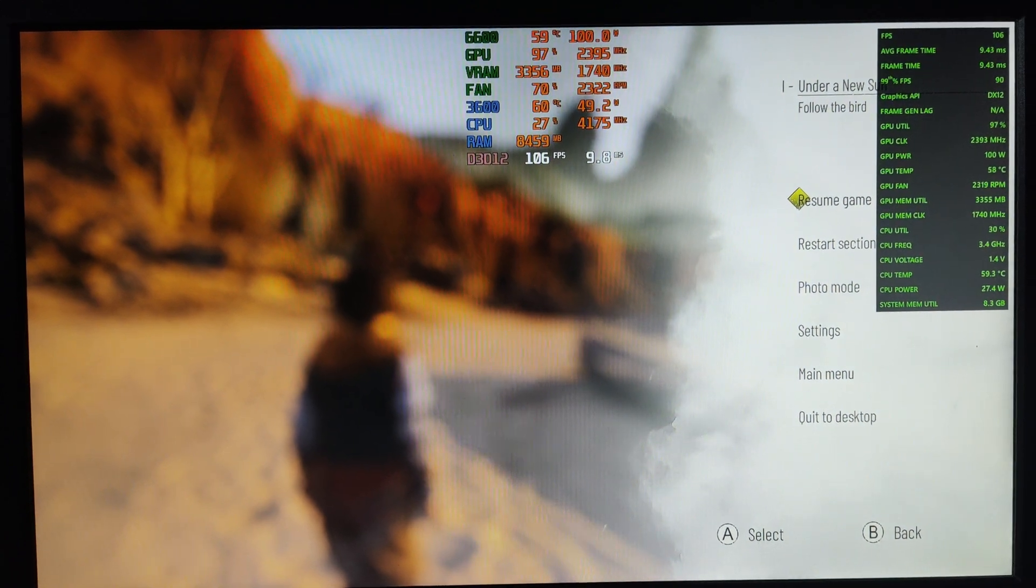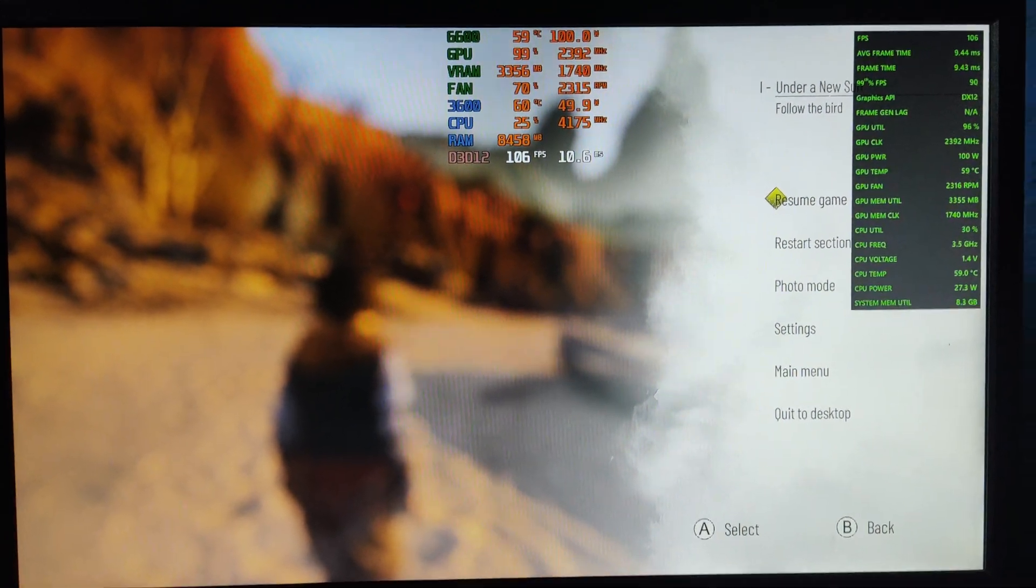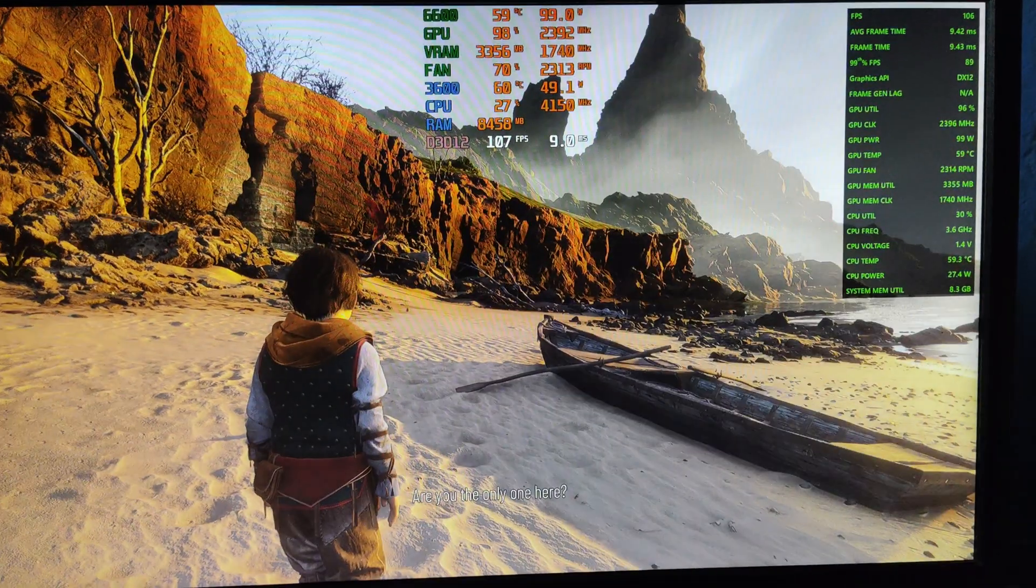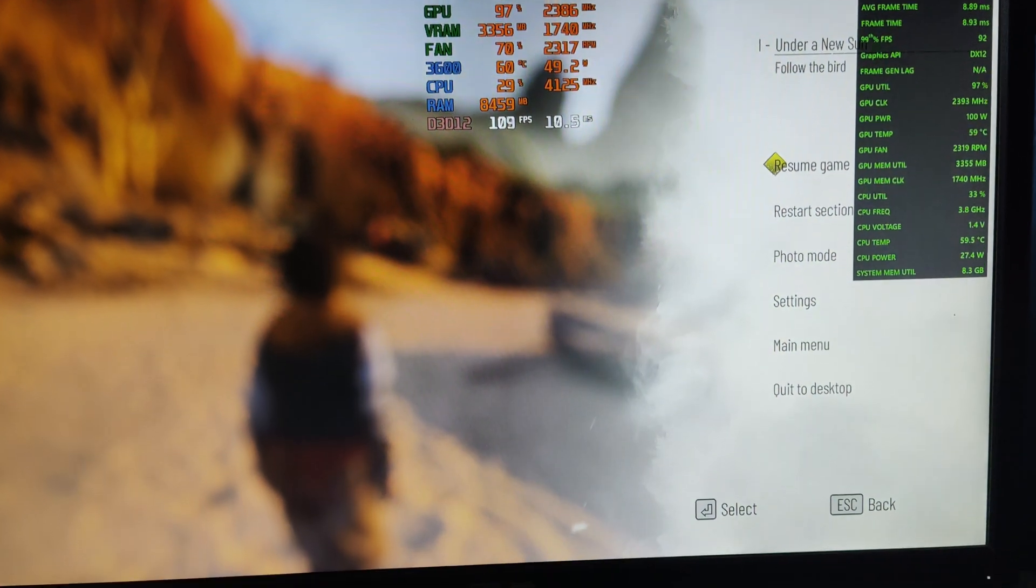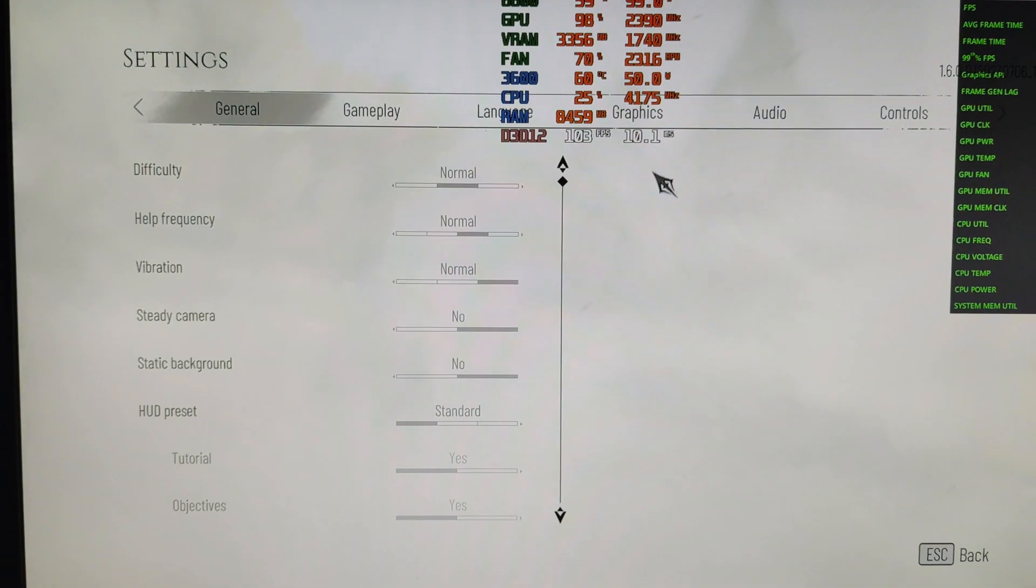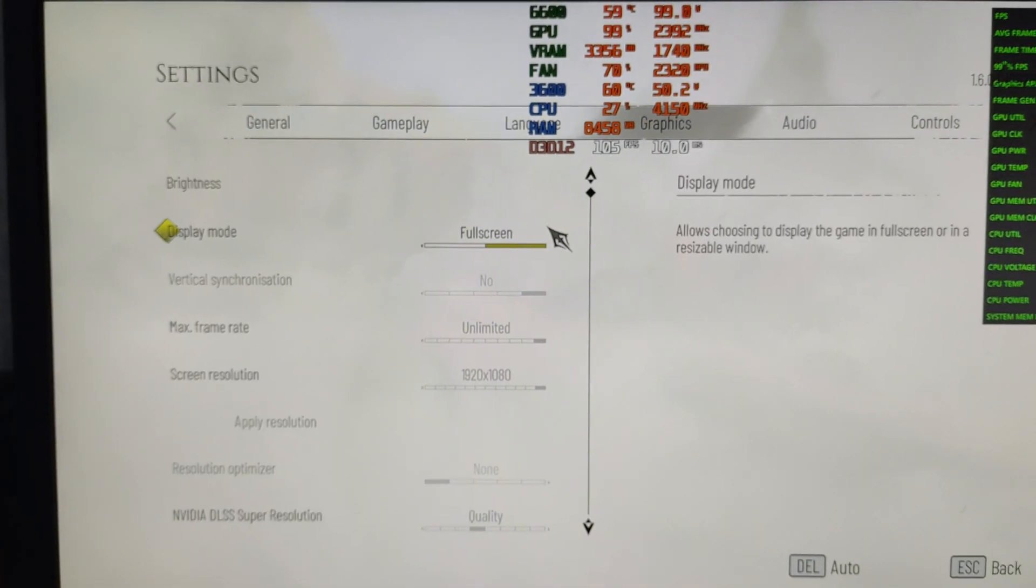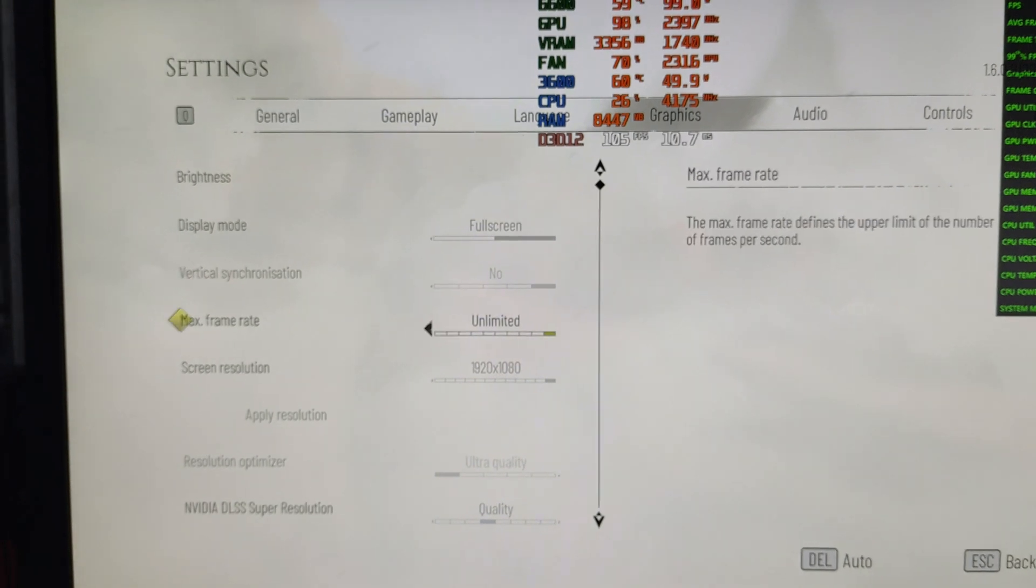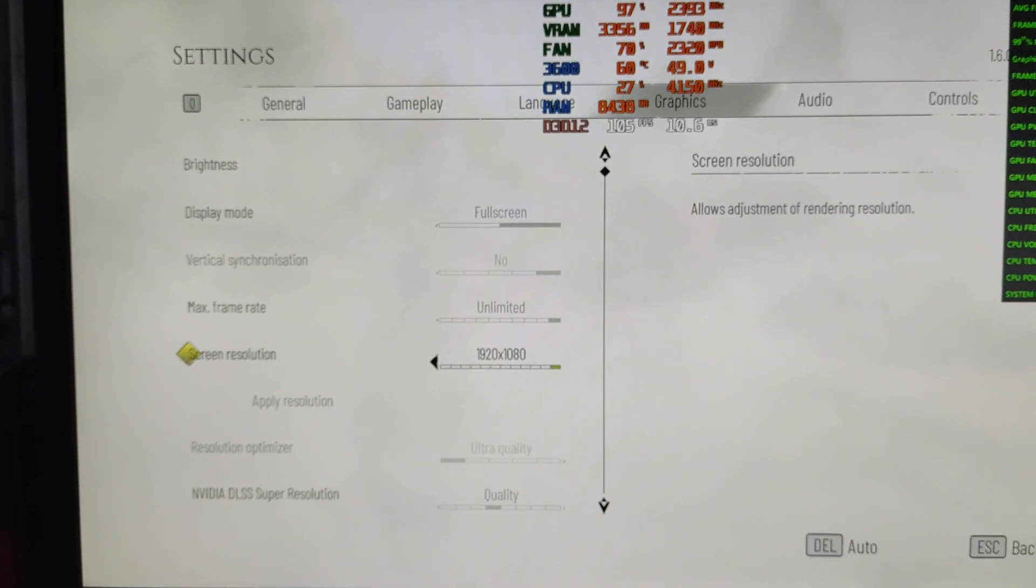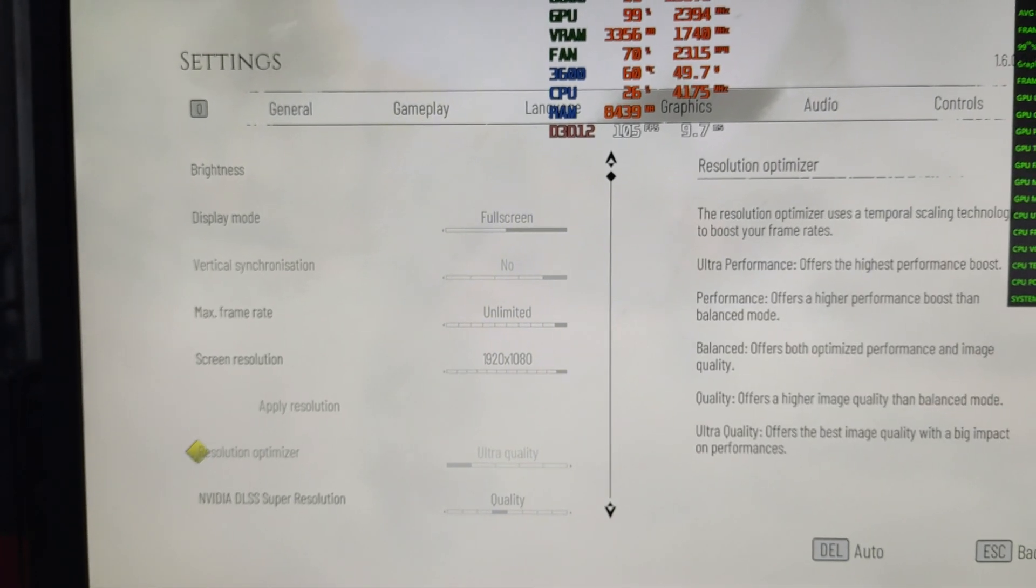Paired with a Ryzen 5 3600 CPU. At first, I'm going to show you my settings, so my in-game settings are like this: fullscreen, vertical synchronization off, maximum frame unlimited, 1920 by 1080 resolution.